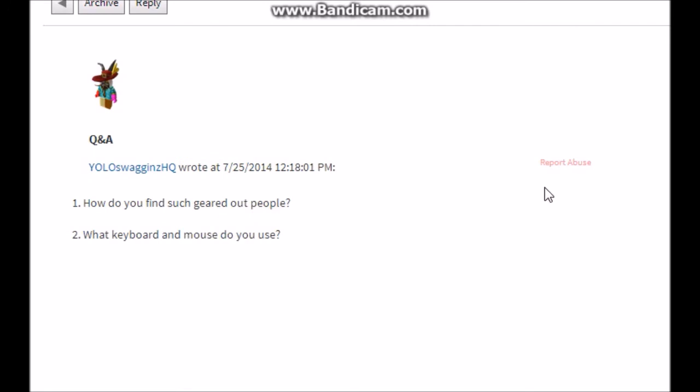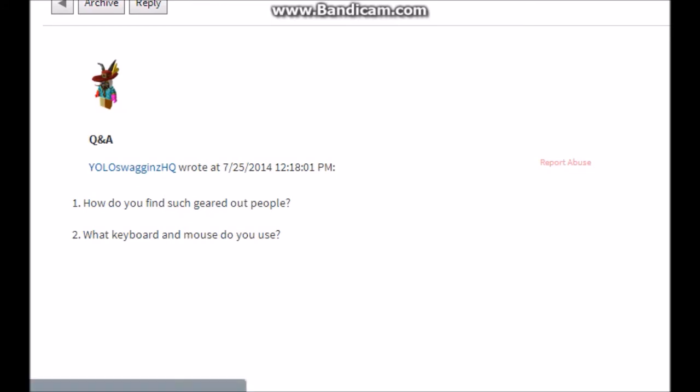YoloswagonsHQ asks two questions. 'How do you find such geared-out people?' It's YOLO. I just run around and find people. I don't even know how it happens. It's everywhere. And then 'what is your keyboard and mouse do you use?' I use a HP wireless mouse X4000. It's just a crappy old mouse that hooks up and then it's got a little thingy. And then what keyboard do I use? It's actually hooked up to my laptop because I use a laptop because I'm not rich. And then Spirium Dell laptop because I'm poor.